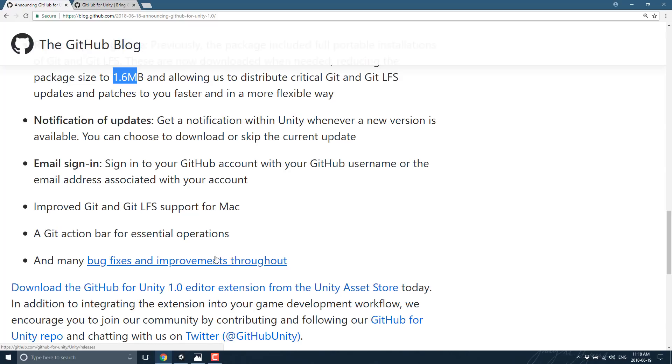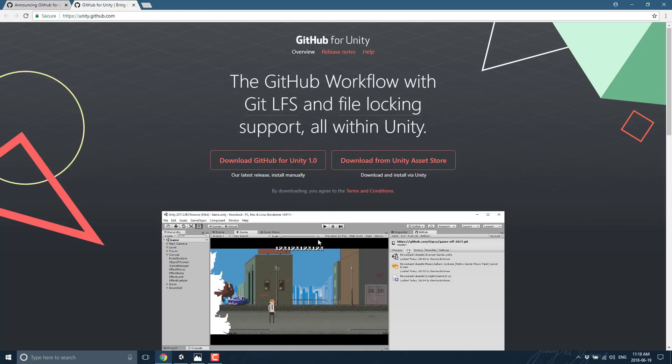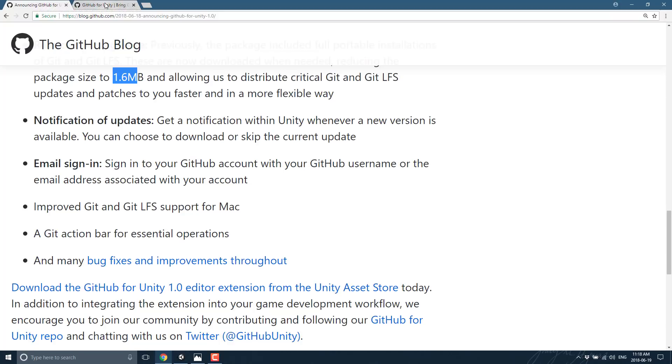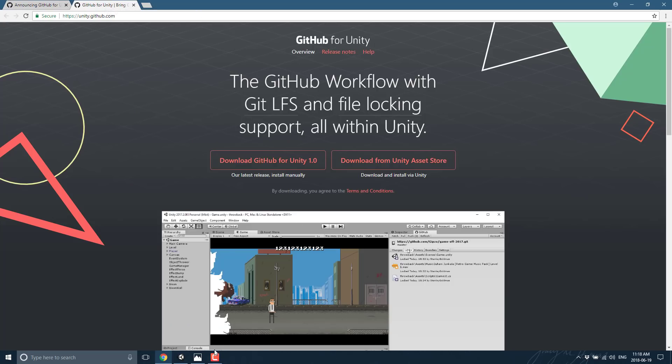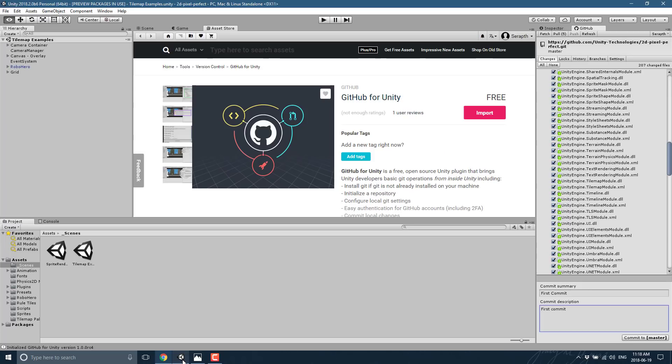If you're interested in downloading GitHub for Unity, you can grab it at unity.github.com. I will, of course, throw that link down below. I will also toss this link down below. Or you can just head on over into Unity, go to the Unity Asset Store, search for GitHub, and get it this way.